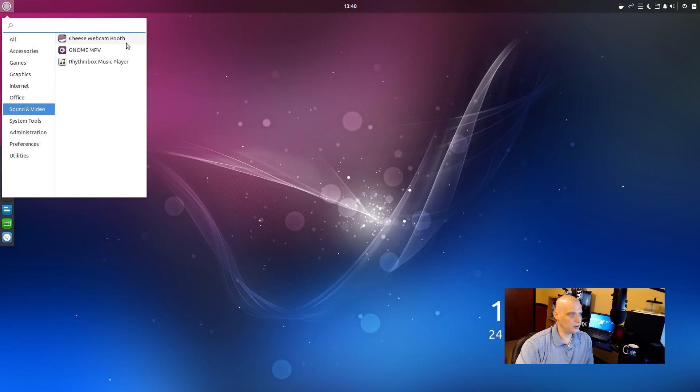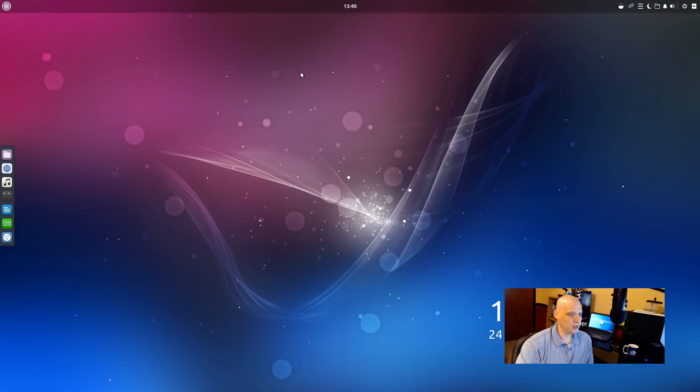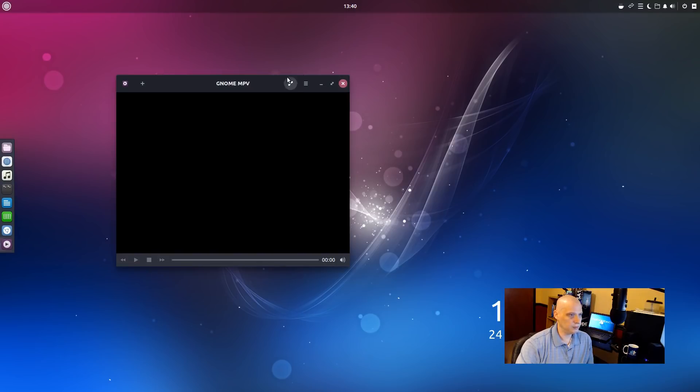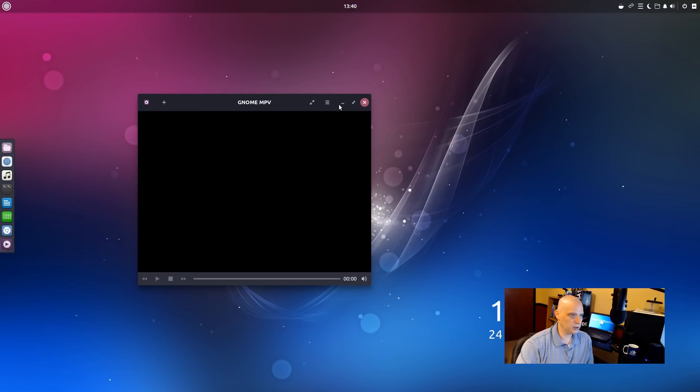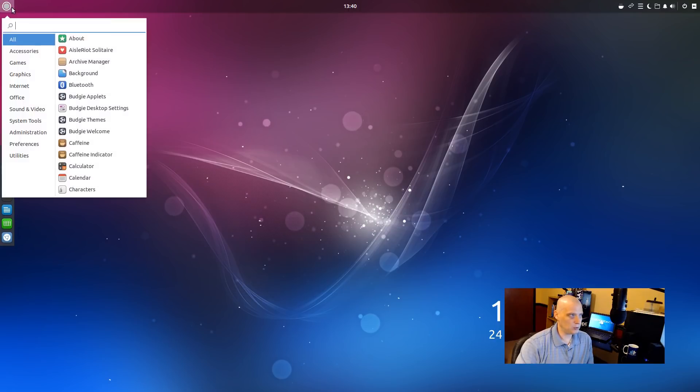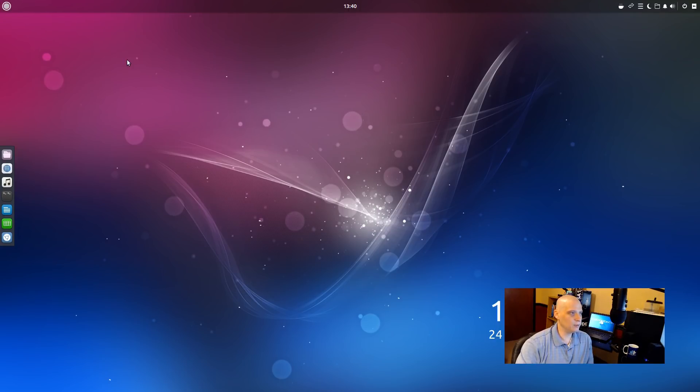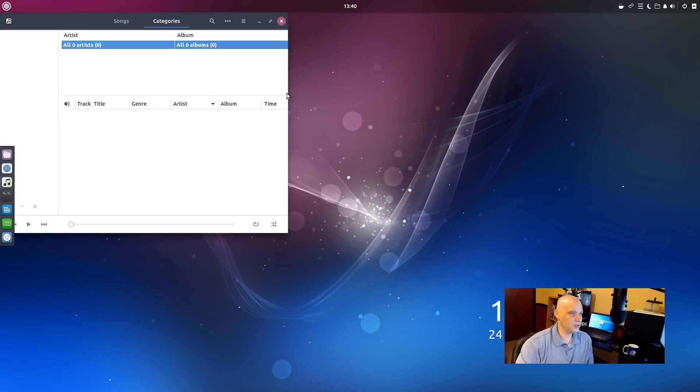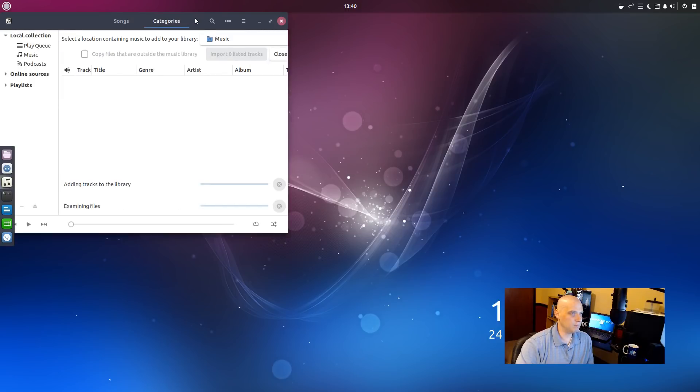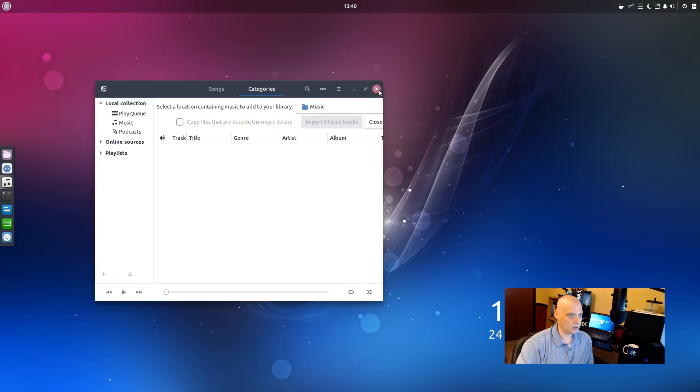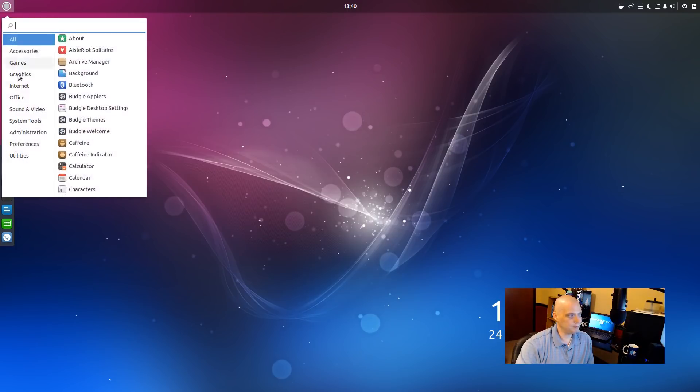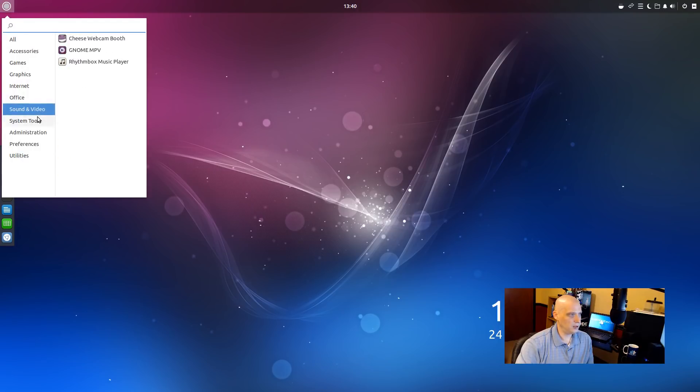Under sound and video, we have Cheese. Cheese is a webcam app. We have Gnome MPV for playing video. Of course, you could play audio too. It's a multimedia player, but most people would use it to play video. And we have RhythmBox. RhythmBox is the standard audio player, music player in the Gnome desktop environment. RhythmBox is a fantastic audio player.